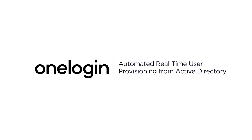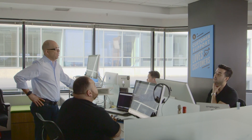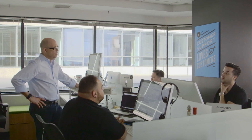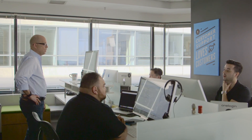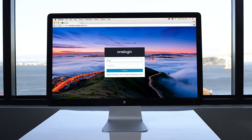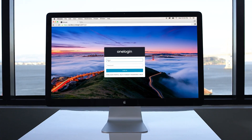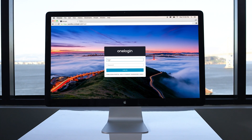Active Directory sits at the core of your identity infrastructure. It's where all of your employees exist and more. With OneLogin you're able to create users in Active Directory and have them instantly be provisioned into third-party applications.